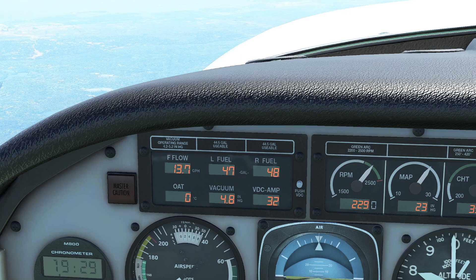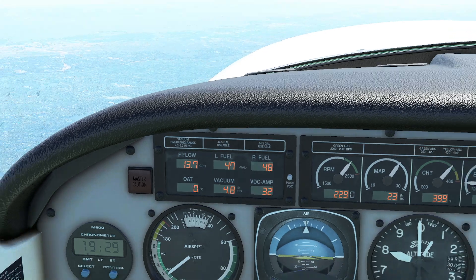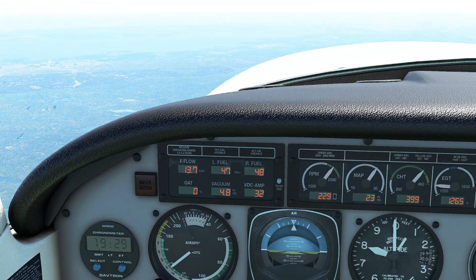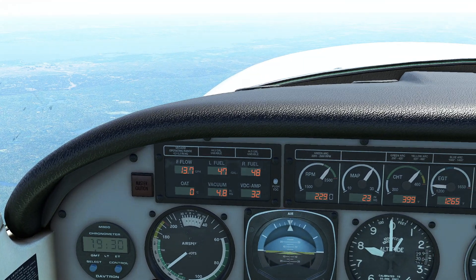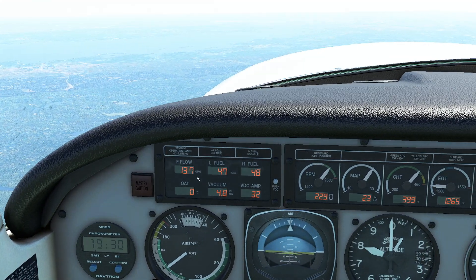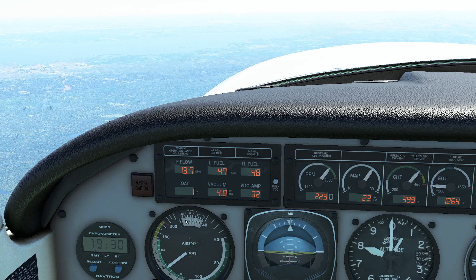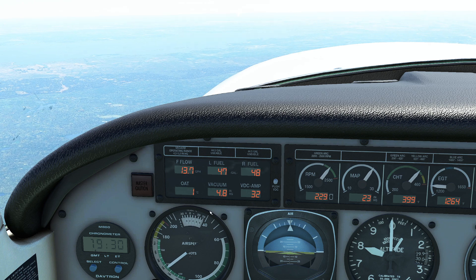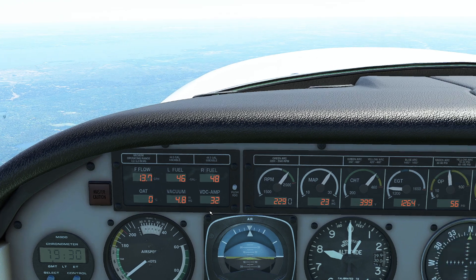So what's the difference between range and endurance? Endurance is simply how much time do I have before my engine shuts off because it ran out of fuel. Range is how fast am I going times how long I can stay in the air.